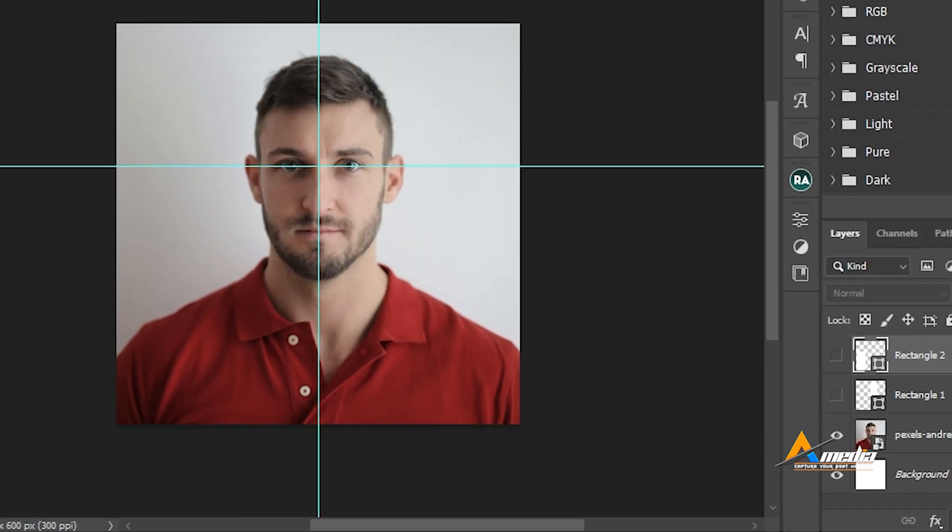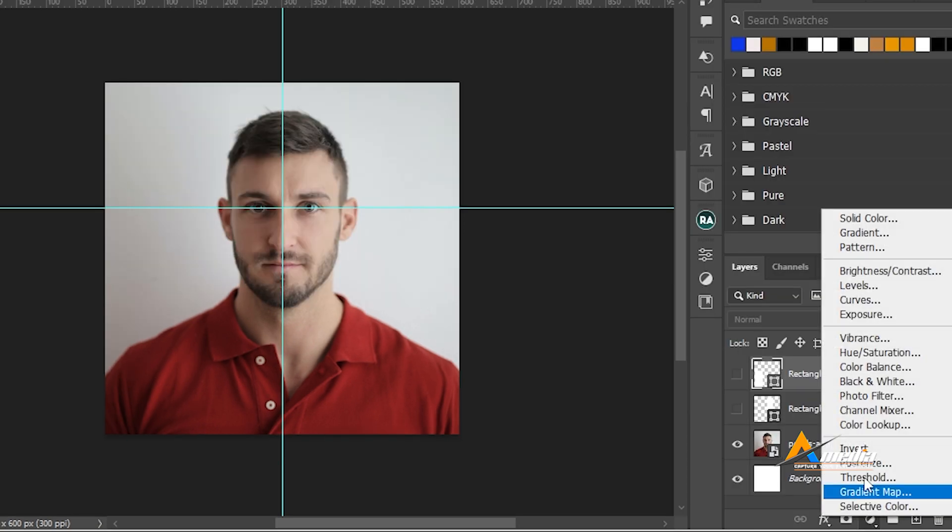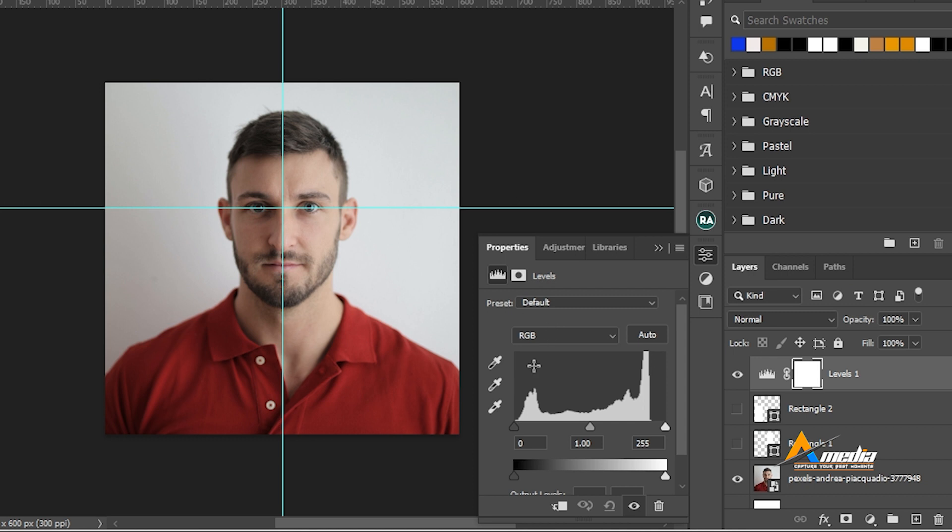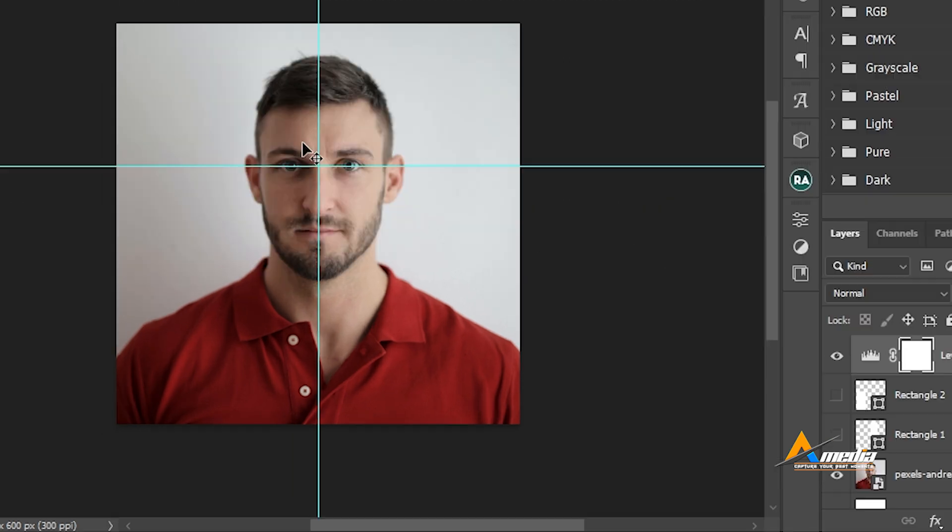Let me add a bit of contrast. Go to the adjustment layer, select levels. Push this slider slightly from where the curve starts to move up. I think that is fine. And you close it. Now we are ready to go.